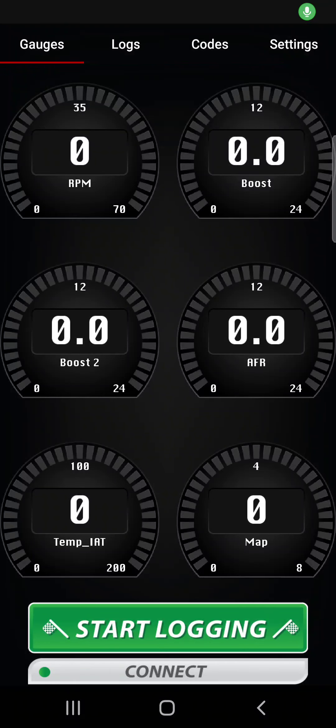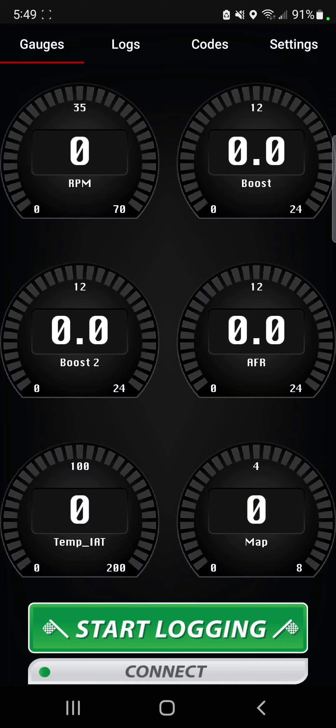Thanks for tuning in you guys. I just wanted to show a couple different ways you can get into your JB4 wireless Bluetooth app and change your map settings.